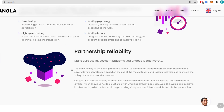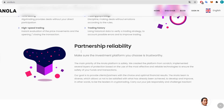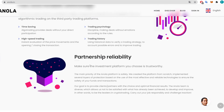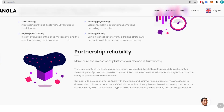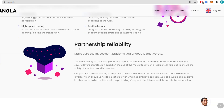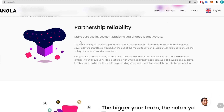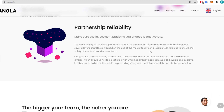Using historical data to verify a trading strategy, to account for possible errors and to improve trading — the AI makes no mistakes and does whatever rules we put into it. It also prevents emotional selling. They know what they are doing with your money and it is really safe. The partnership reliability means you should make sure the investment platform you choose is trustworthy.